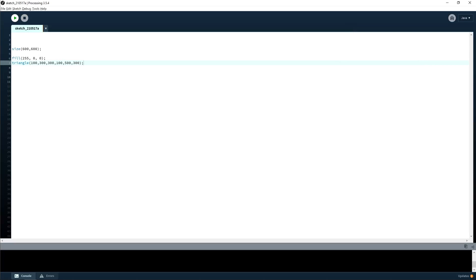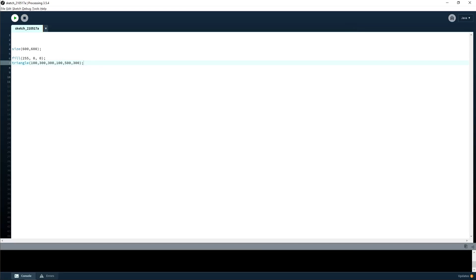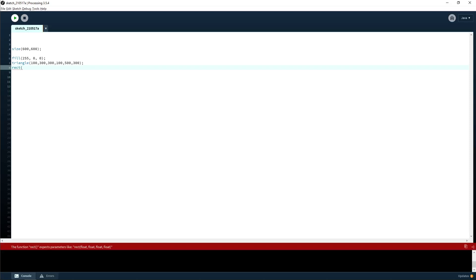So we've just used the triangle function, but there are also other shapes you can draw in processing, such as rectangles. You can find all the different shapes on the processing reference web page. With a rectangle, you only need to give two points — the top left point and the bottom right point. So we'll go 150, 300, 300, 200.